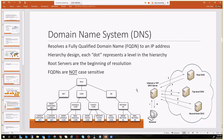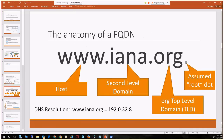It happens very quickly and could traverse multiple servers across the world depending on what you're resolving. Looking at the anatomy of an FQDN — for example www.iana.org — there's an assumed root dot at the far right. Resolution starts at the rightmost side: the root, then org, then IANA, then the host www, which resolves to 192.0.32.8.